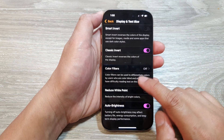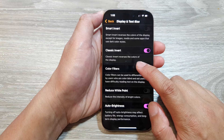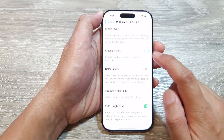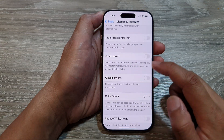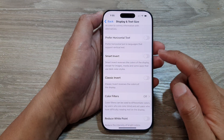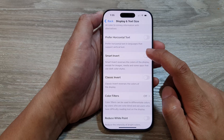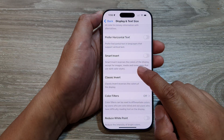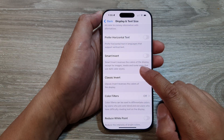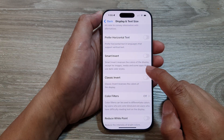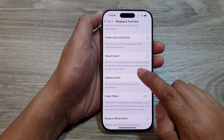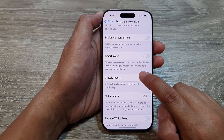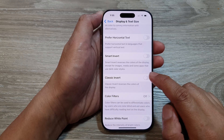Here it will allow you to reverse the colors of the display. Now another option you might want to use is Smart Invert. Smart Invert reverses the colors of the display except for images, media, and some apps that use dark color styles.